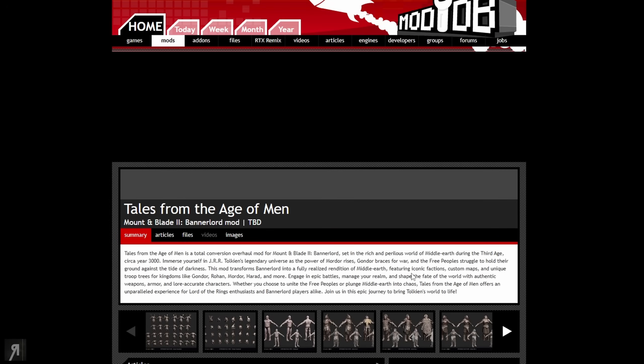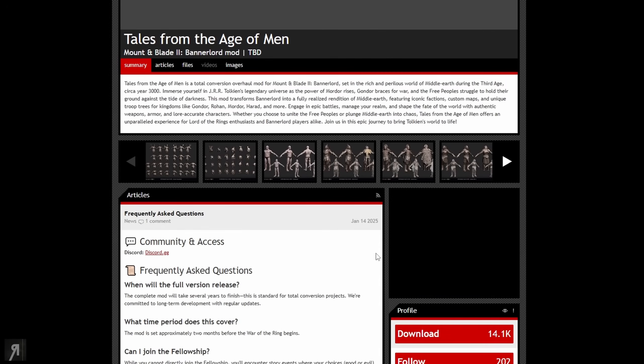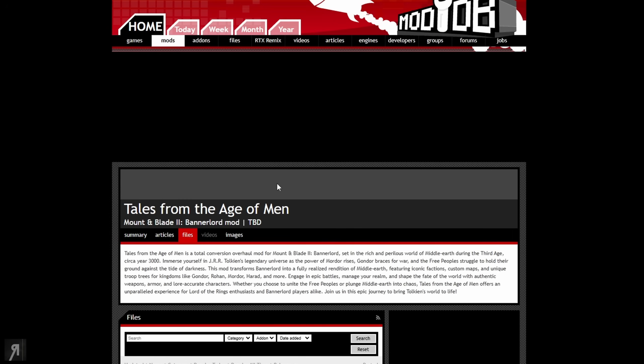But of course first of all what we want to do is actually go and download the mod itself. So if you don't have it downloaded, go here. There is a link in the description if you want to go to the ModDB version. If you want to go to Nexus then you can obviously Google that.